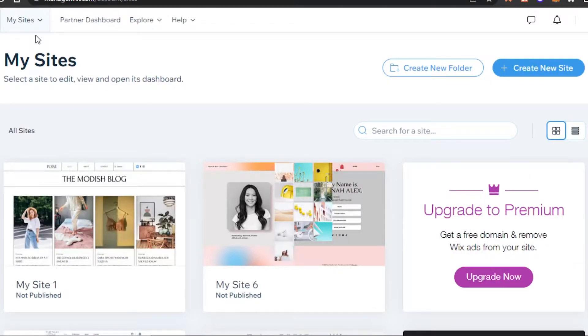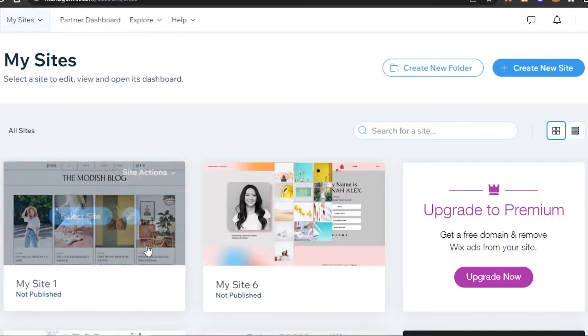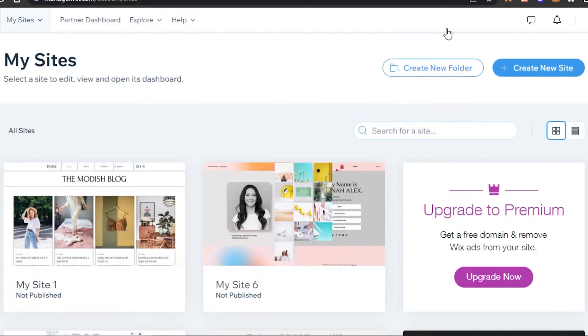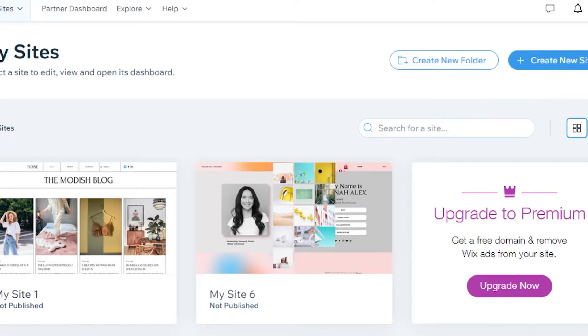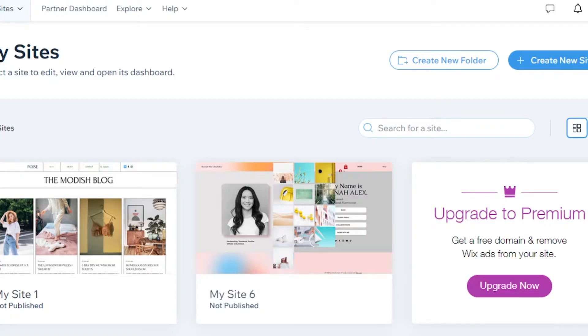Once you sign up, you'll land in the 'My Sites' section. You can see I have other sites here as well. To get started with a brand new website, click on 'Create a New Site' and it will take you to the Wix editor where you'll be able to choose a template and create a brand new website.